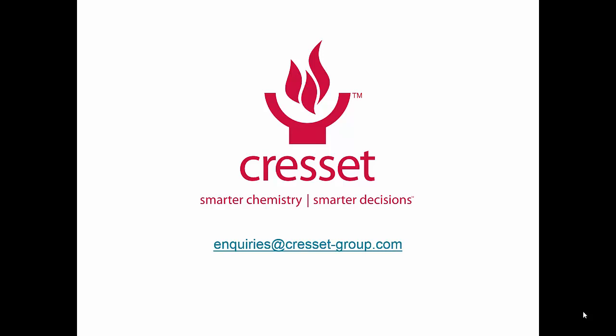So this concludes our short web clip today, doing iterative design within Torch or Forge. If you have any questions or would like to take part in a free 30-day trial, we encourage you to visit our website or send an email to inquiries@cresset-group.com. Thank you and have a great day.